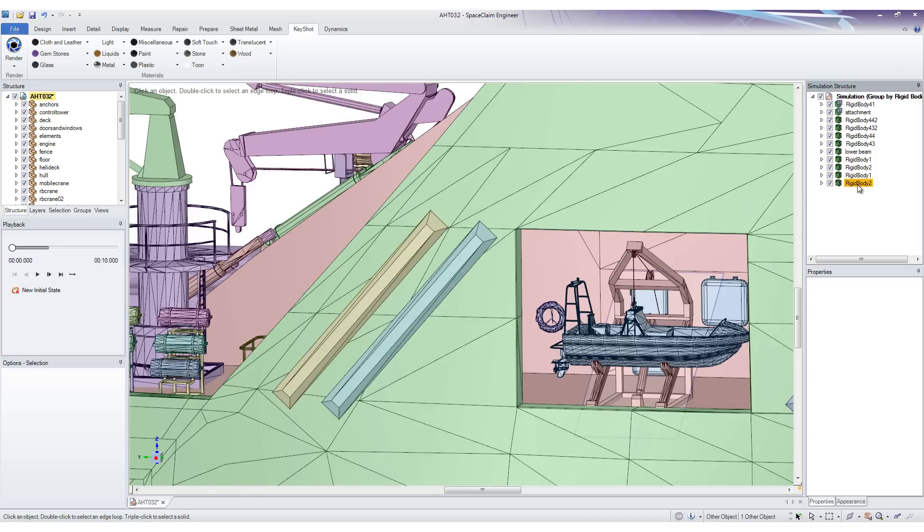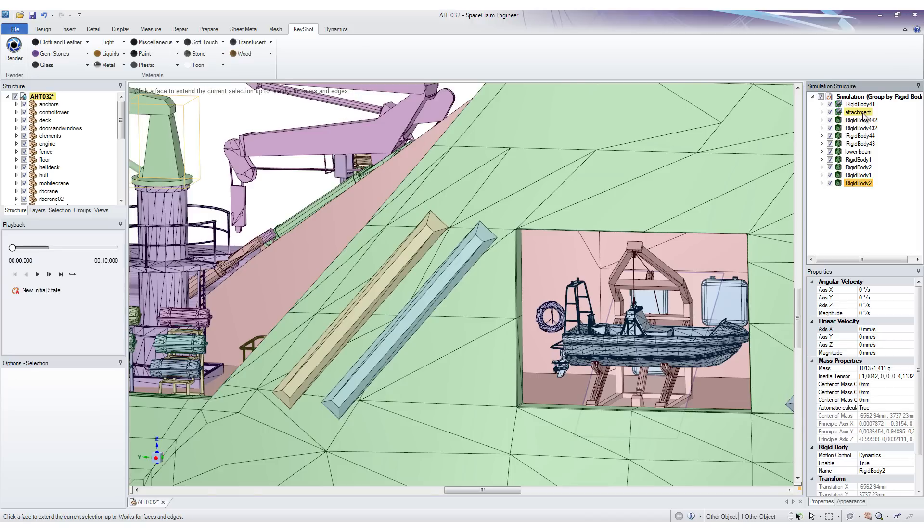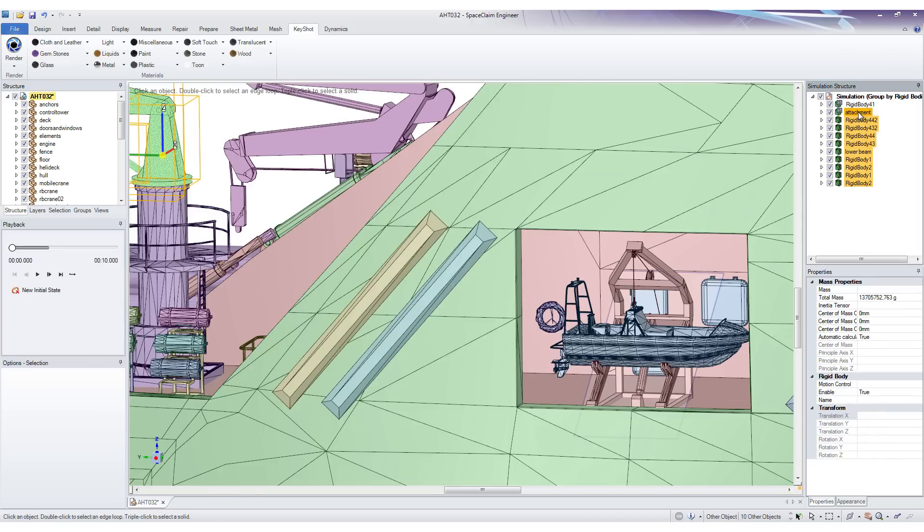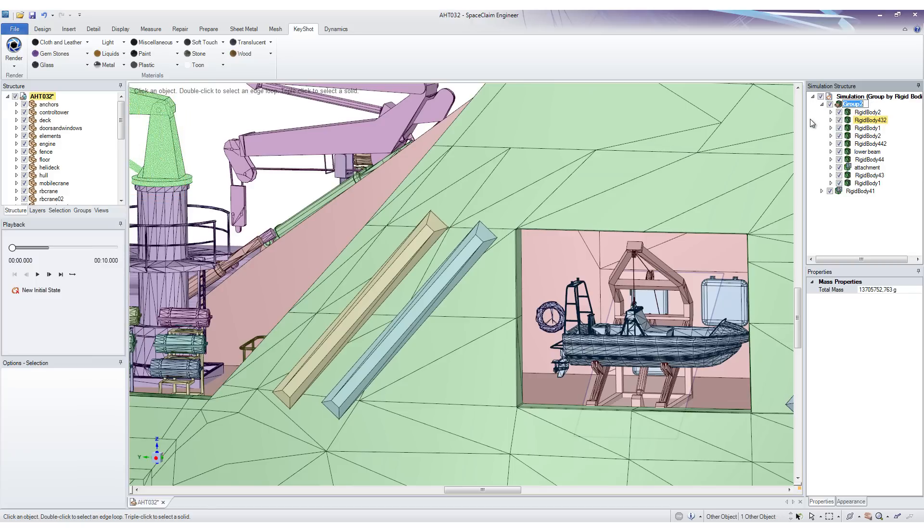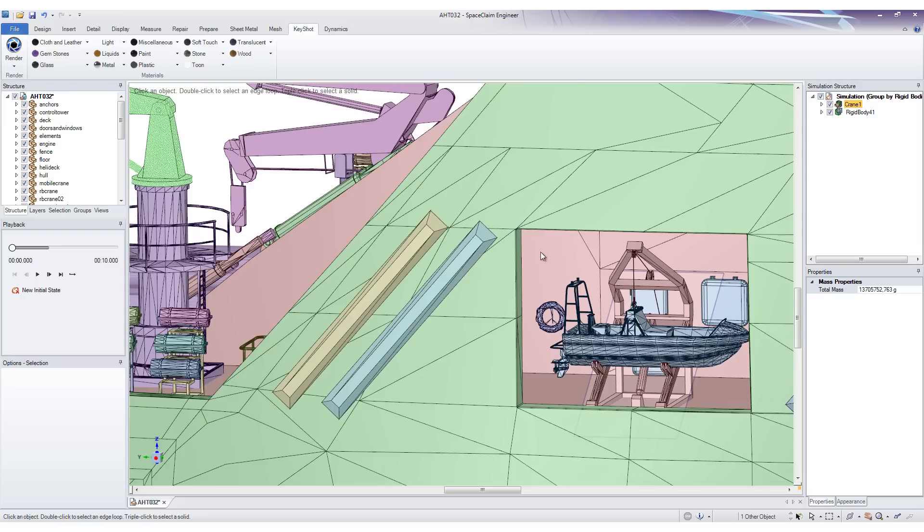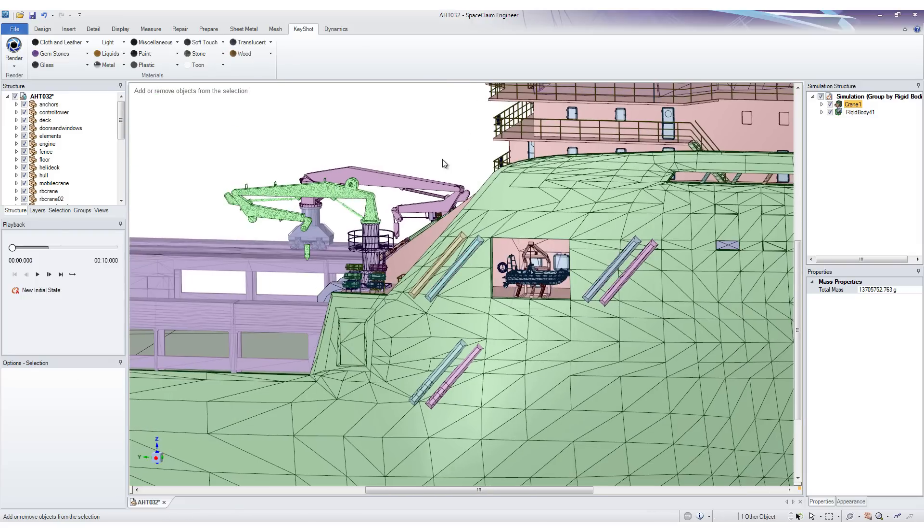To do that, you simply shift select them, right click and add to new group. Call this one Crane1. This way you can keep your simulation structure neat and organized.